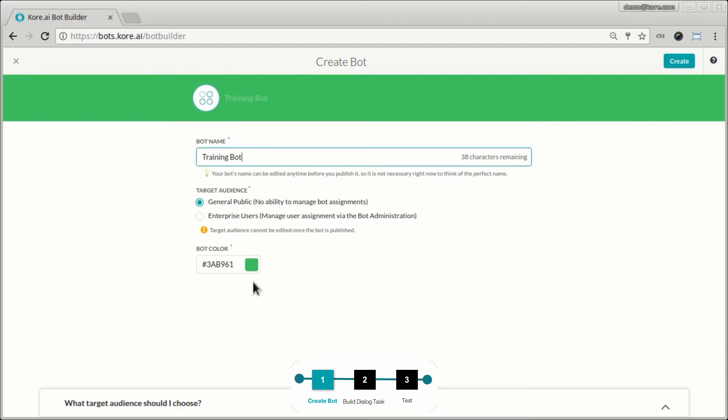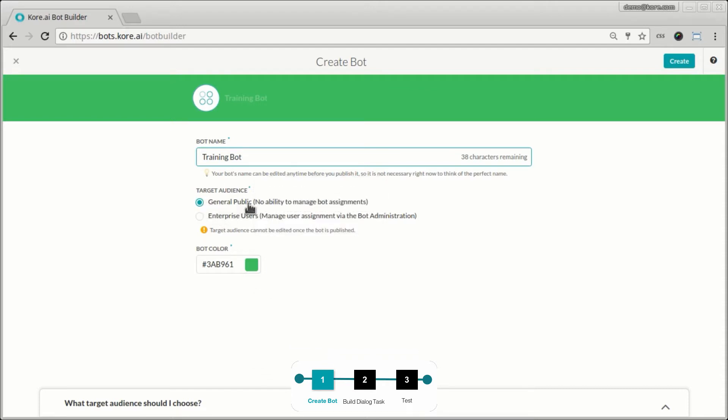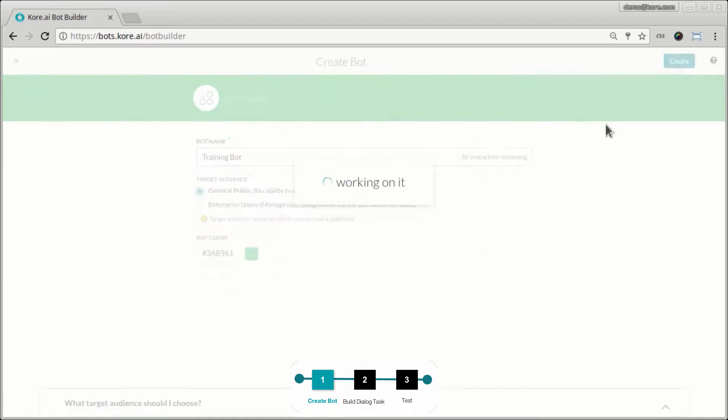At this moment, let's ignore the other option here for whether it's a general public bot or an enterprise bot. We will see the details of that eventually. You can add a color scheme to the bot and click create.